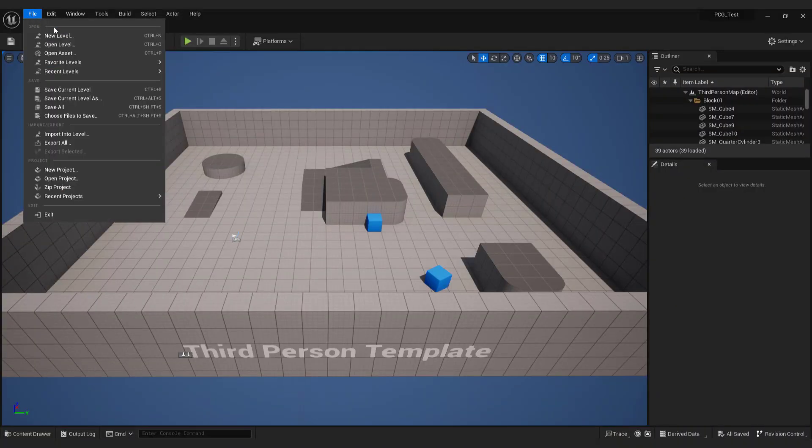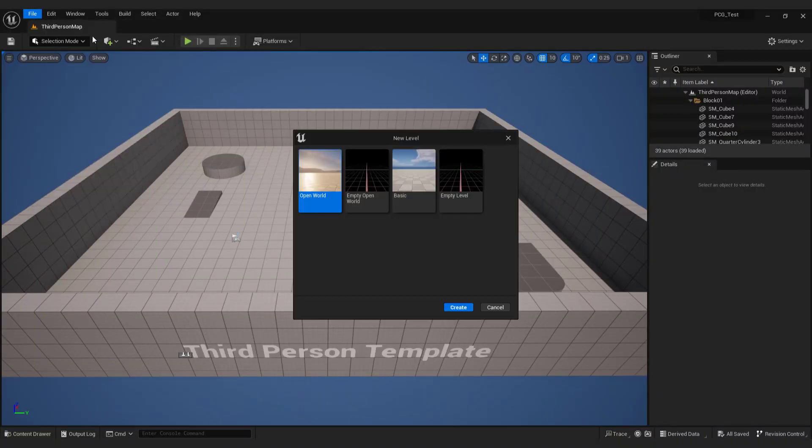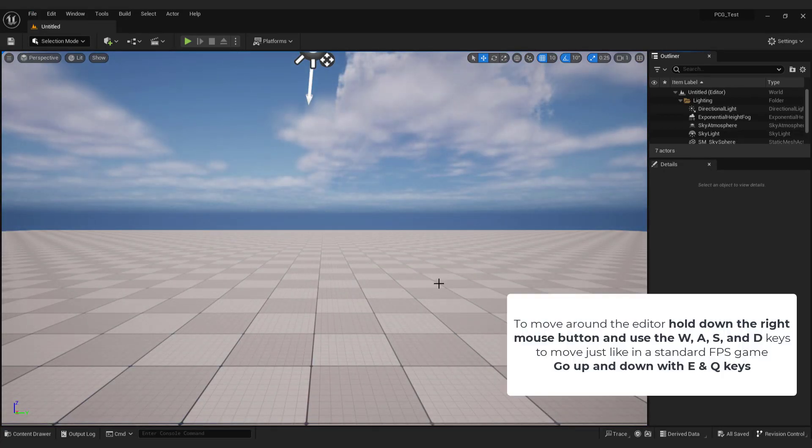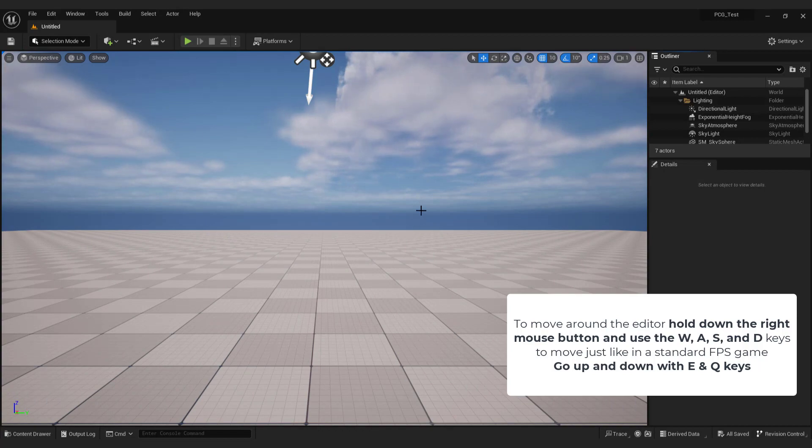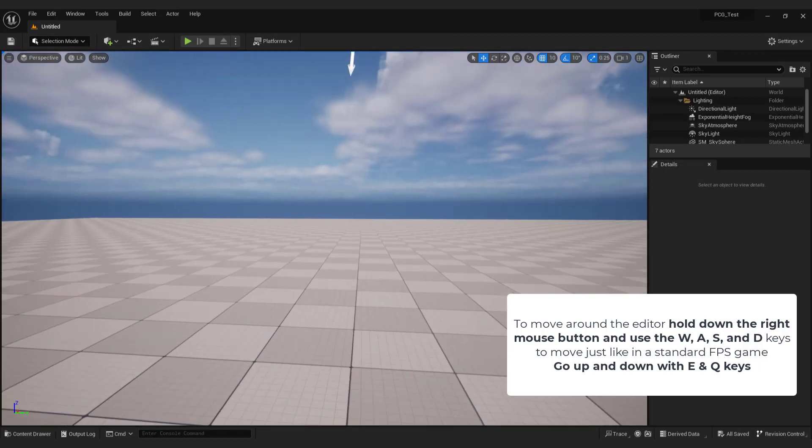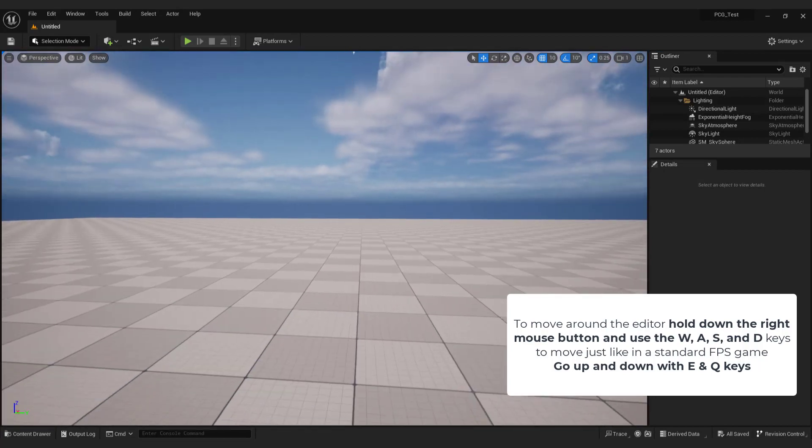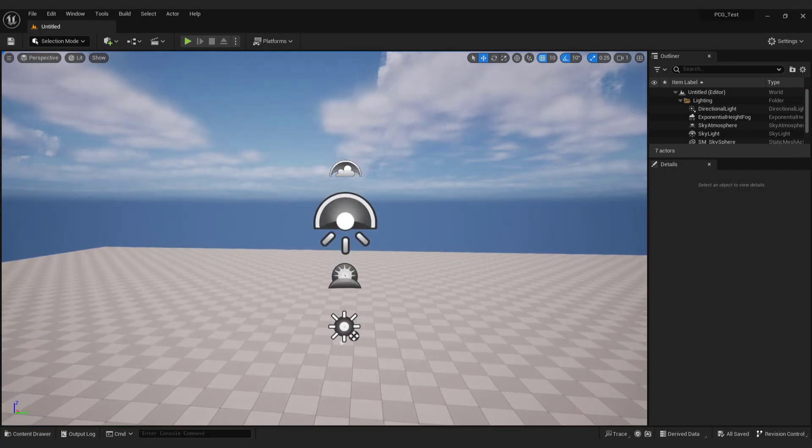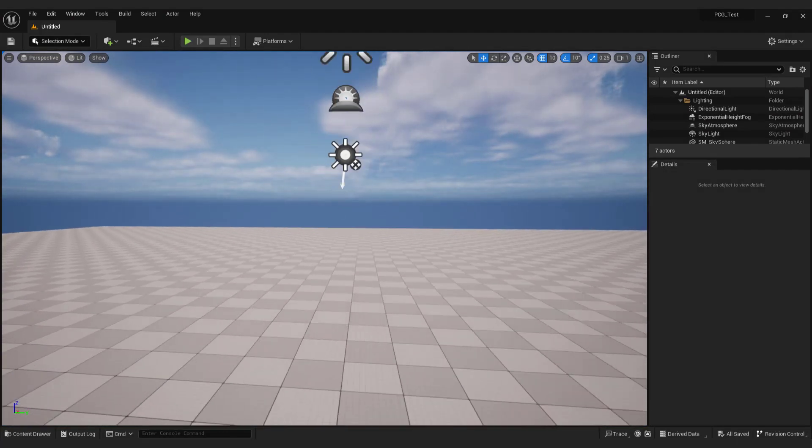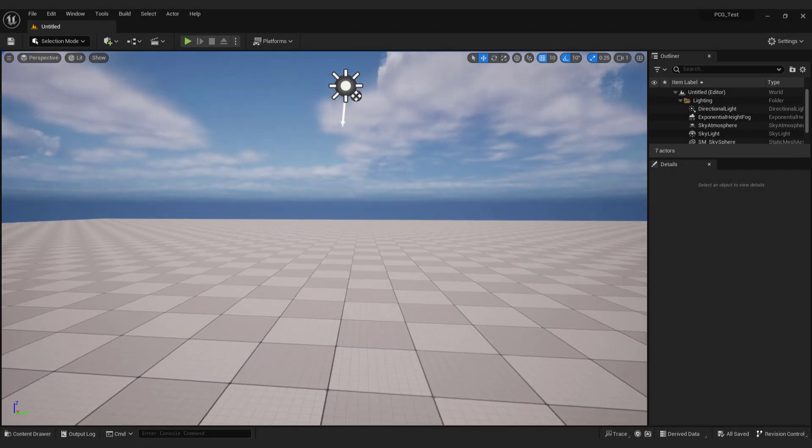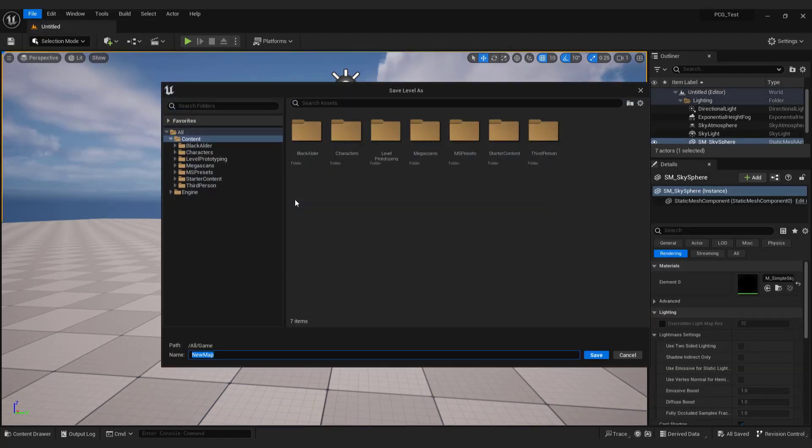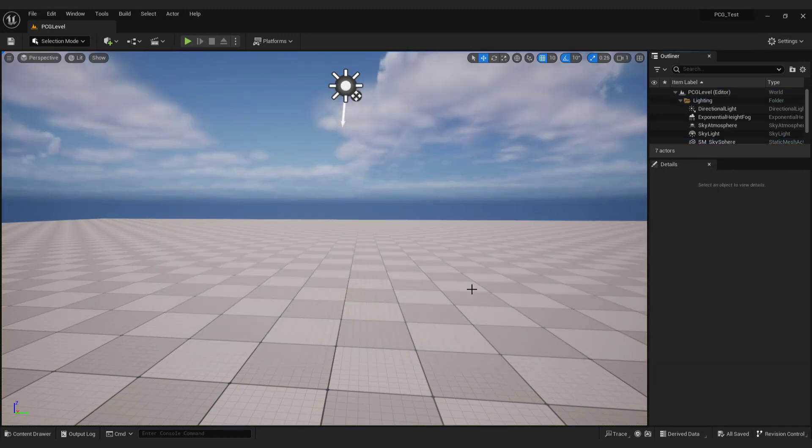Go file, click new level and choose basic. To move around the editor hold down the right mouse button and use the W, A, S and D keys to move just like in a standard FPS game. Go up and down with E and Q keys. Save the level first in case it crashes. Go to file, save the current level, name it and hit save. The next step is creating terrain.